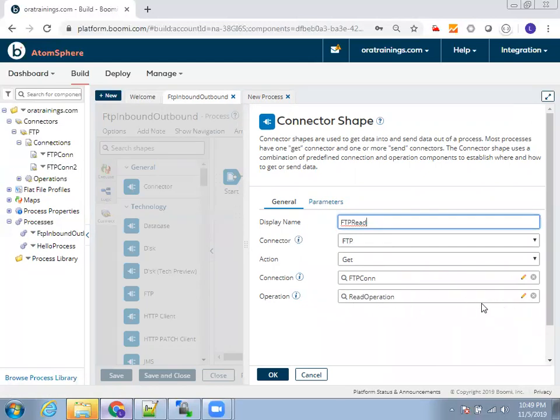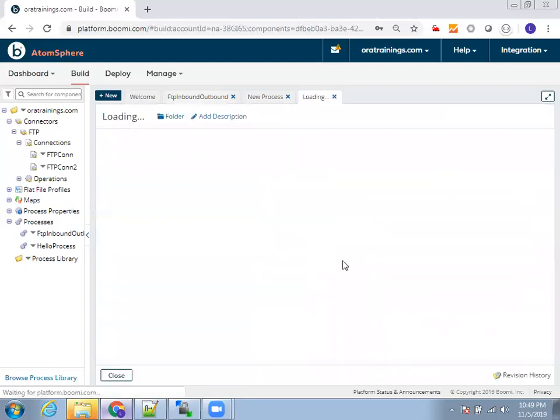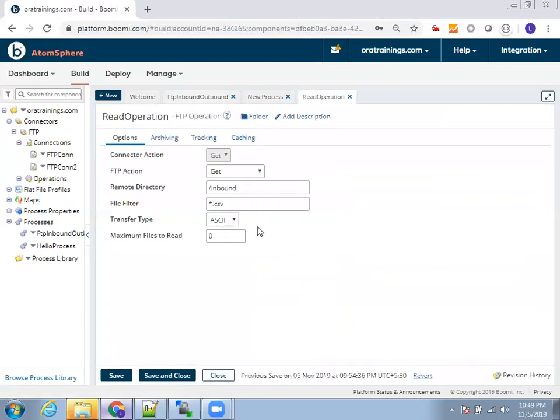And then operation, it is an existing one, that's why it is showing edit icon. But if you're creating for the first time, it will show a plus icon. So I'll just click on edit here. And here I mentioned my action, it's the get action. And what is the inbound directory? In my case, my directory location from which I need to read a file is slash inbound. So I'll mention the inbound directory location. Generally when you're reading files in FTP, you don't need to mention the total full path. We just need to mention the location according to the user which you're using.